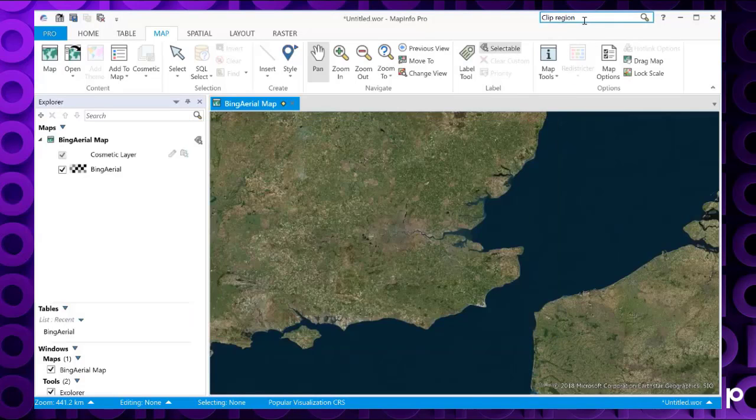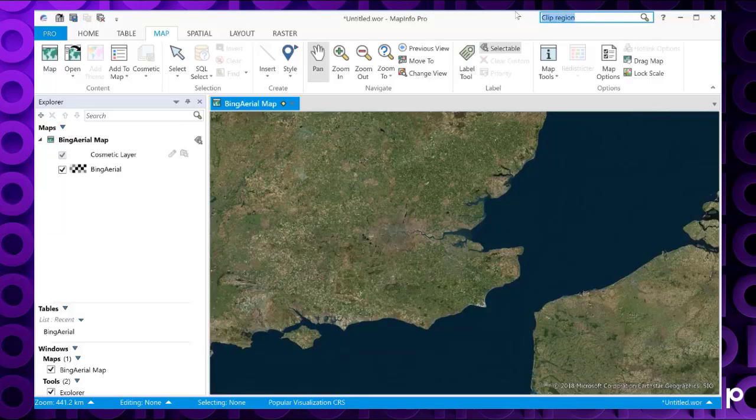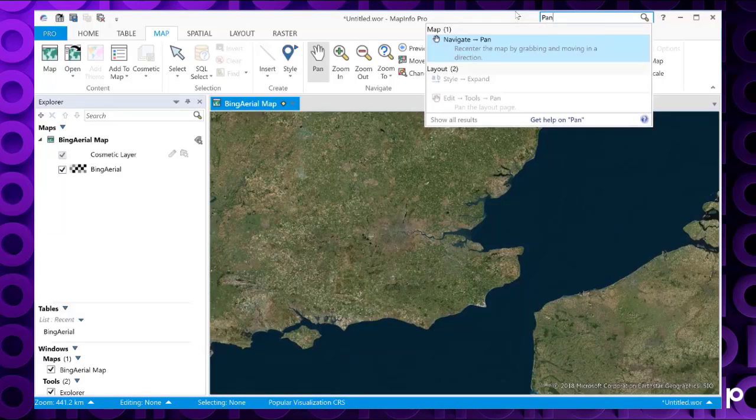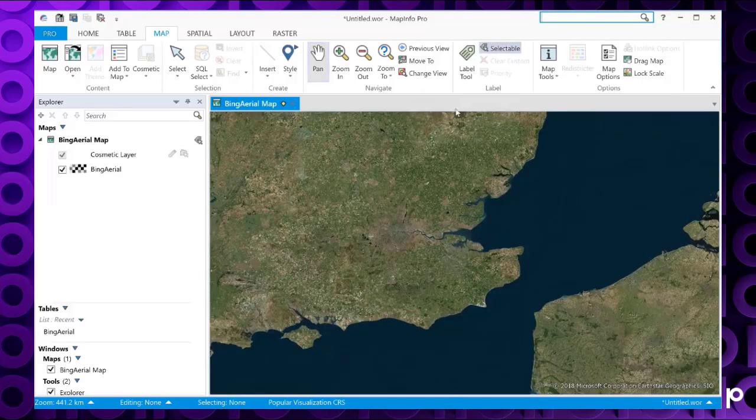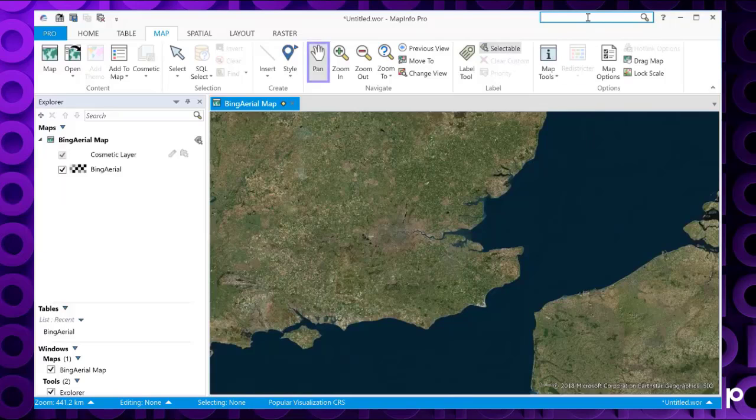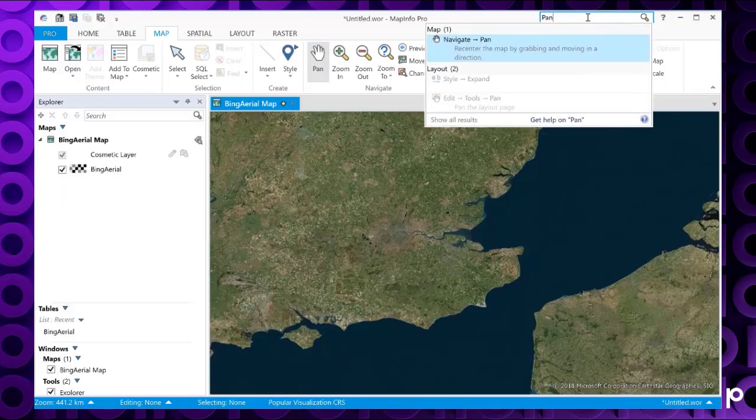So let's look at another example. Let's take Pan. Again, this takes us straight to the function. Let's click on there. You can see that's changed it to the Pan icon.